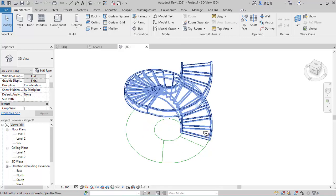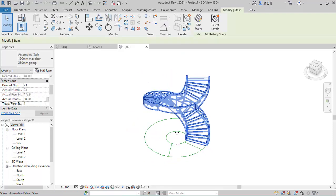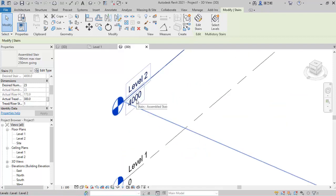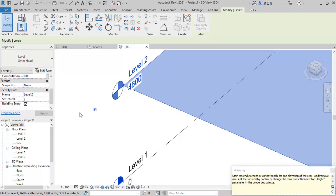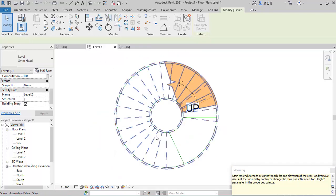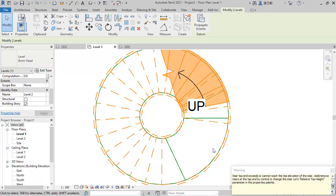I think the issue is because of the height. So I'll select the stair and edit the height — it's currently 4000mm and I want to change it to 48000mm. After which I'll go back to the floor plan Level 1.